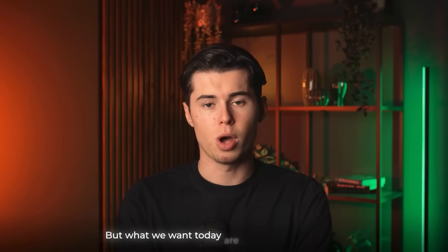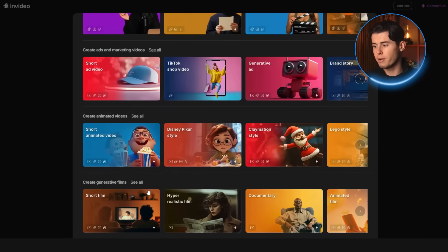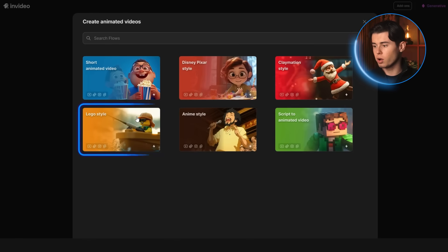But what we want today are the animated videos. You can find them in two different ways. You can scroll through the animated video section, and if you click see all, you'll notice they offer a wide range of different animation styles, everything from anime to Lego to Minecraft. Those are good for short videos.